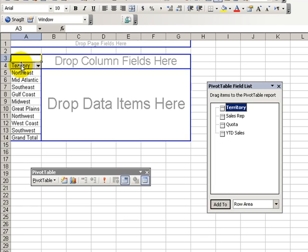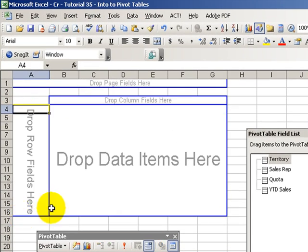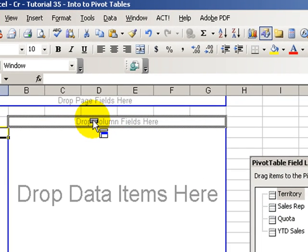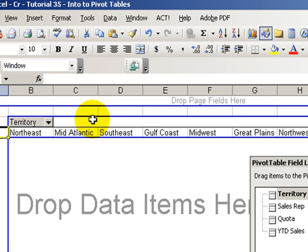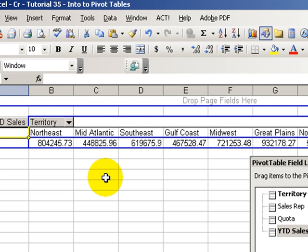If you're not happy with that, we can simply select it up here and drag it off. We're back to our blank template. This time, let's try the territory up in the column. We can create our pivot table — we don't have to select each one of the fields as we would with an auto filter or a subtotal. Rather, we'll just take the sales and drop it into the data, and there we've created a pivot table.